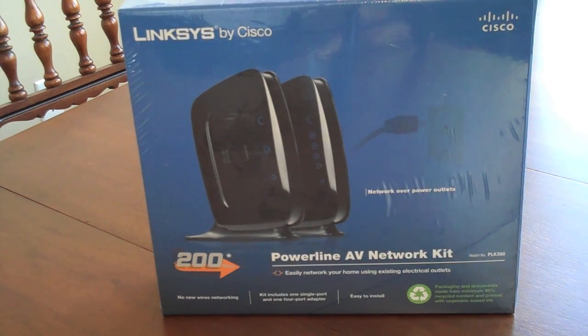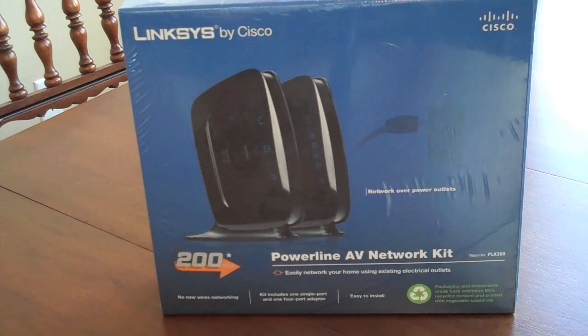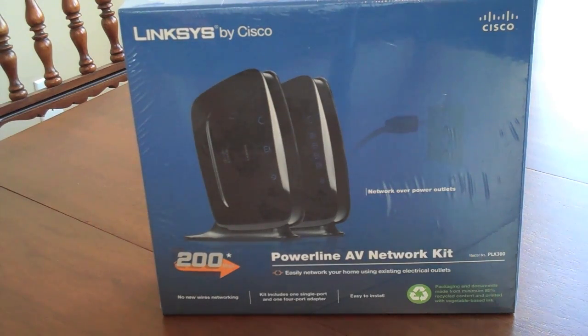So I got this little Powerline AV network kit which has both the hub and the initial connector piece. We're going to go ahead and give that a try today.